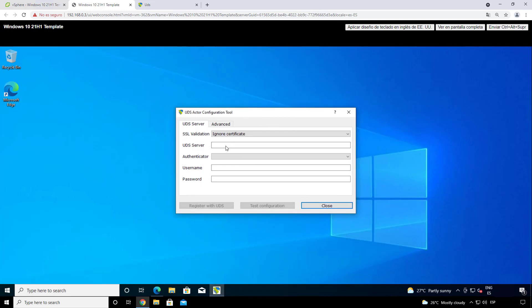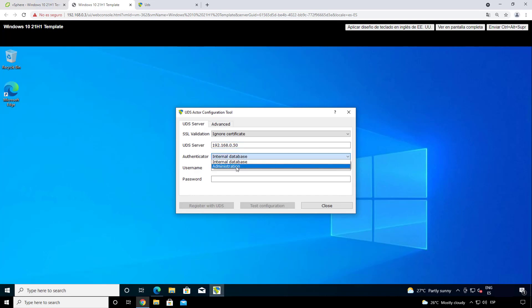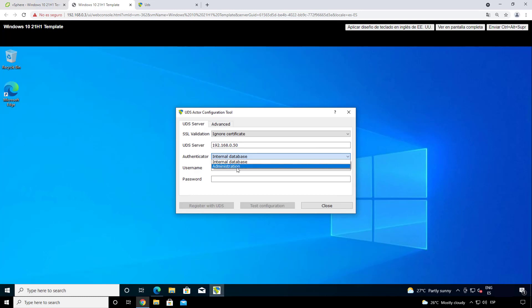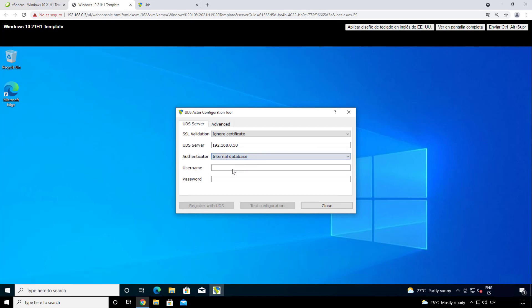In the UDS server part we will put the UDS server IP or its DNS direction. Then in the authenticator part we will choose the authenticator that we want. In this case we will choose the internal database. And also we can choose the administration that will be the super user, but it's not recommended. Always try to create a new authenticator with a new user. UDS admin in our case, with the password UDS. We will register it with UDS.